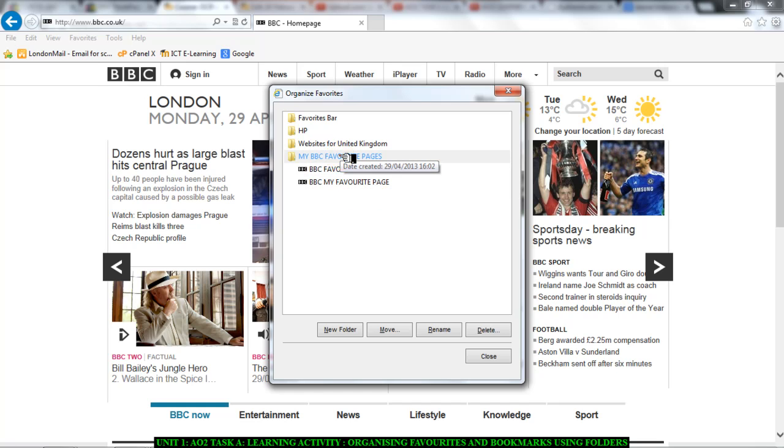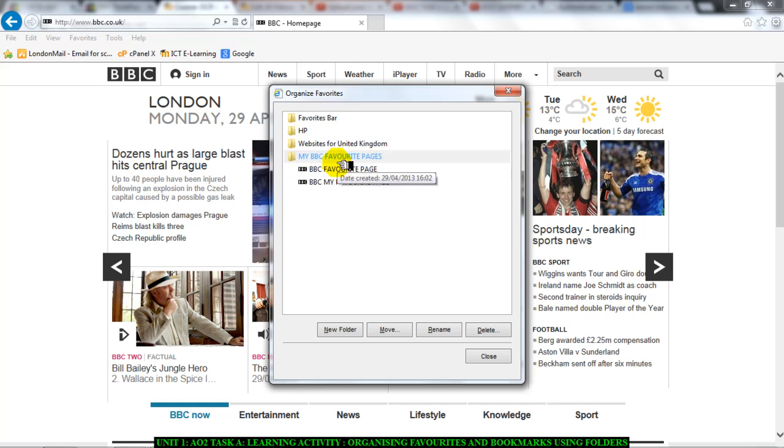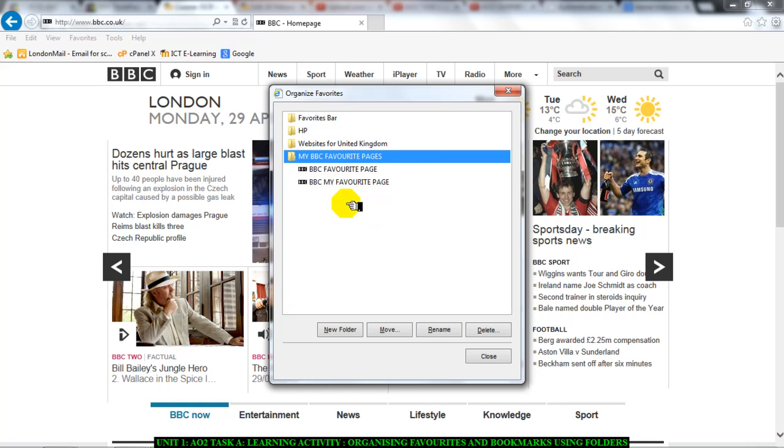Okay and now if I click on my folder I can see that two of the pages that were previously outside the folder are in the folder now.